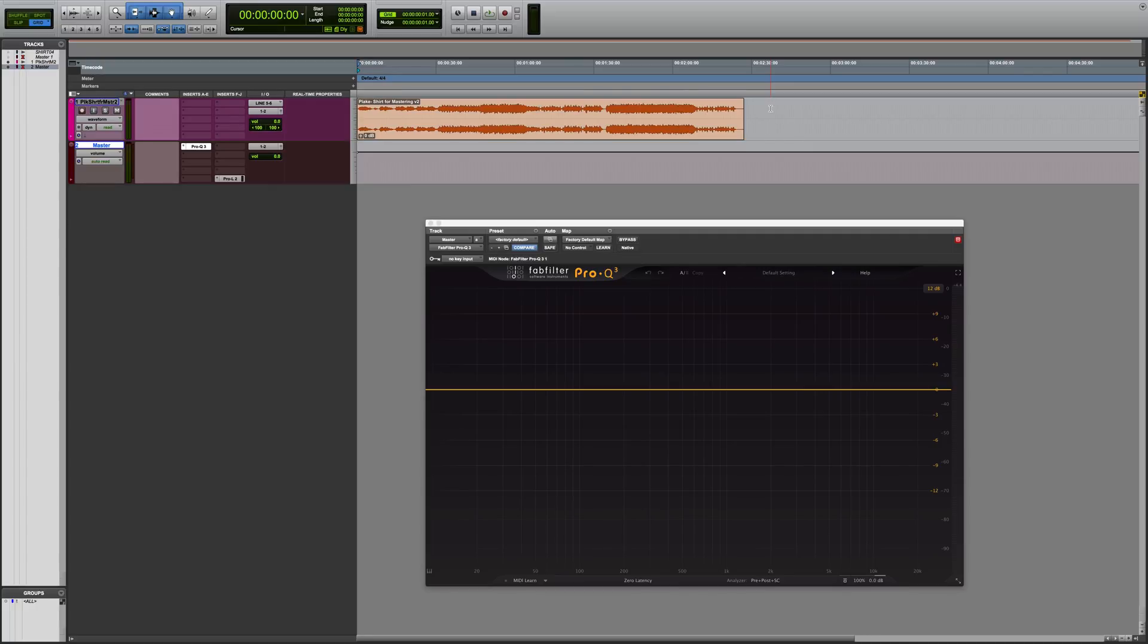Hey there, Ian Vargo here from the Pro Audio Files and MasteringInTheBox.com. FabFilter just released the Pro Q3, which is an update to their flagship equalizer plugin.